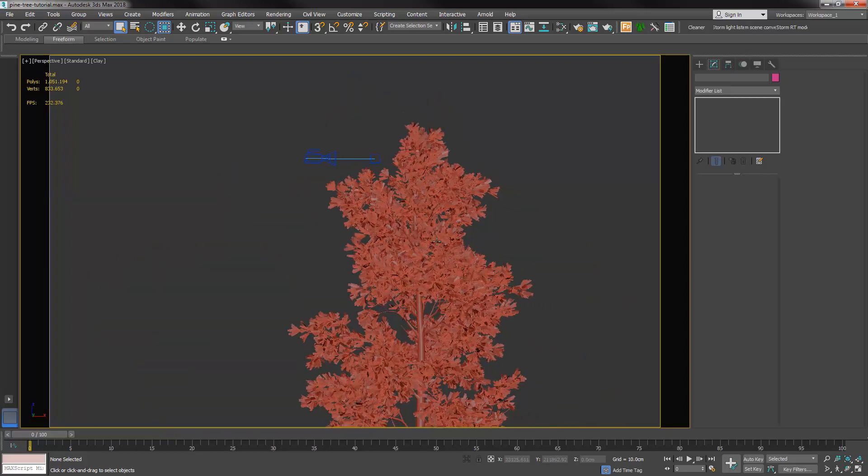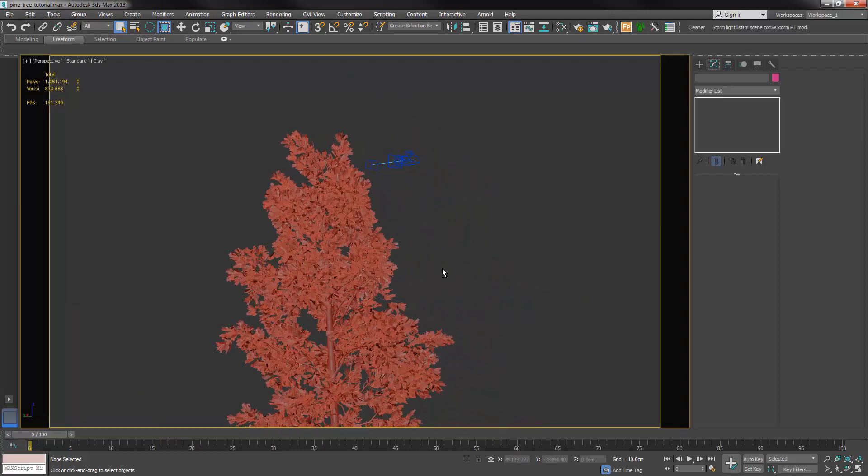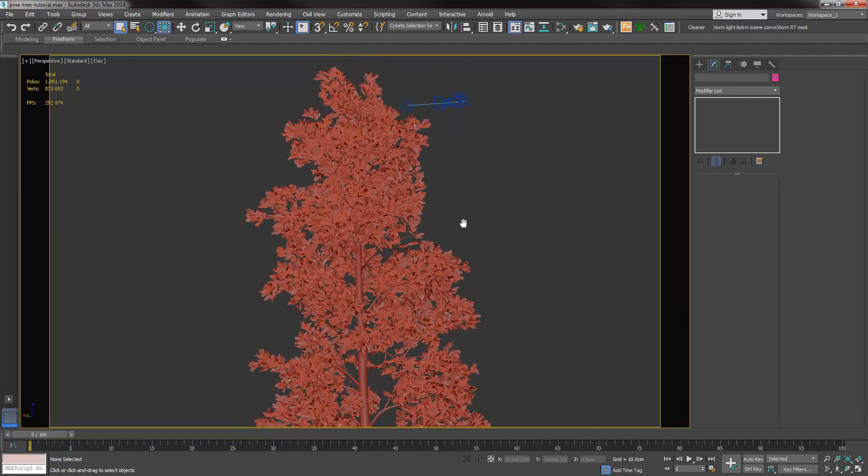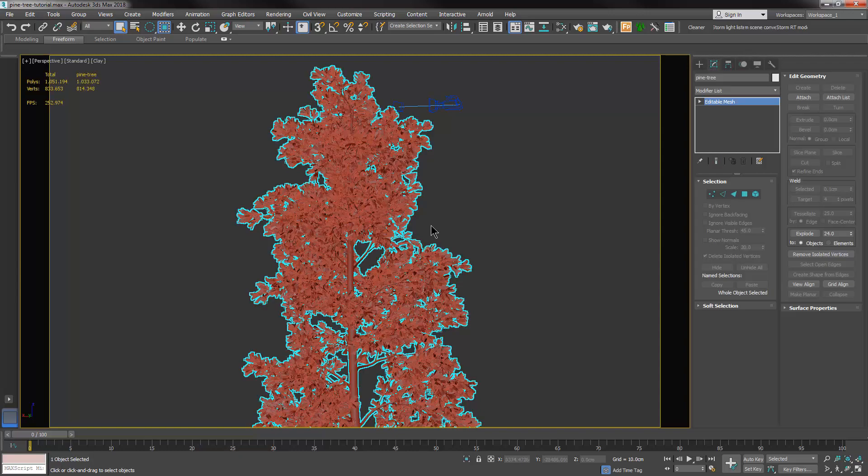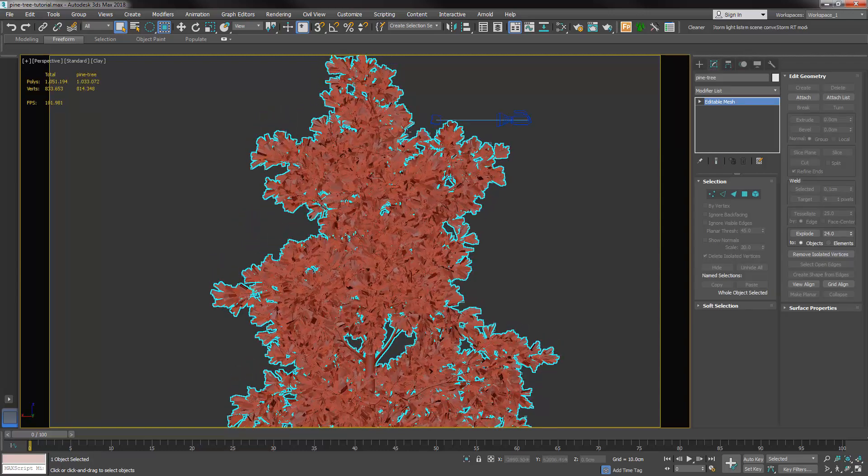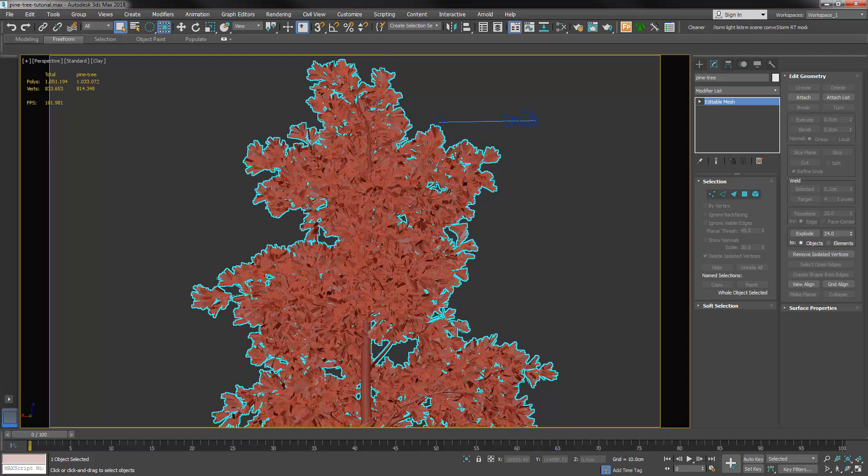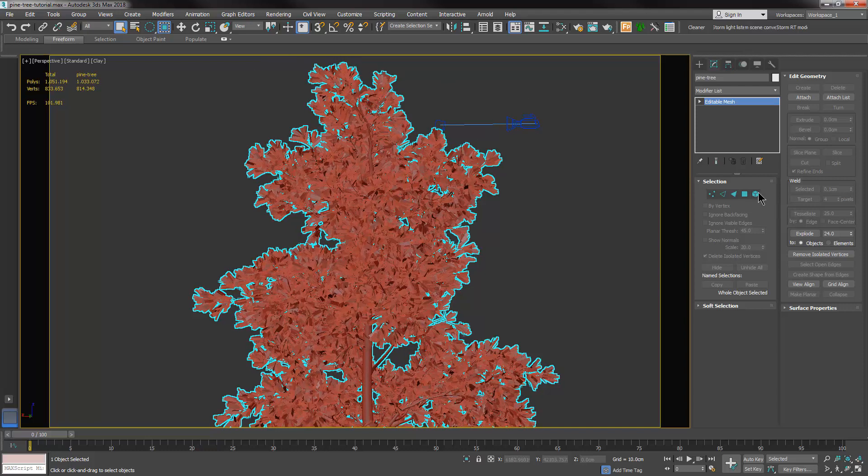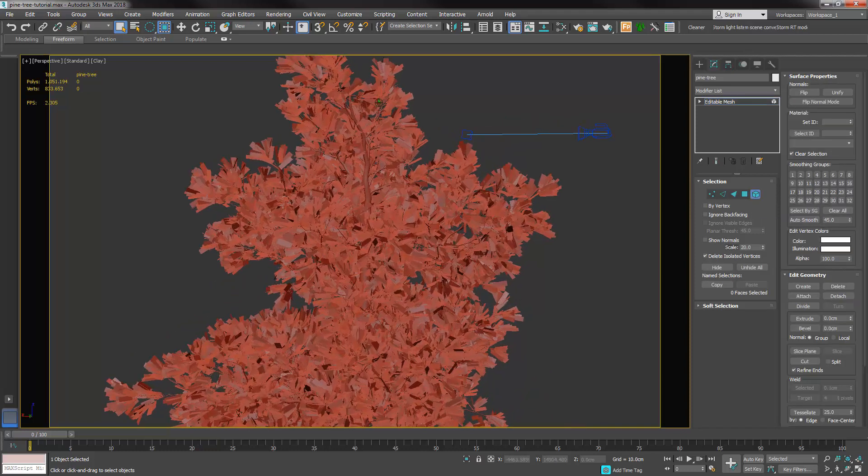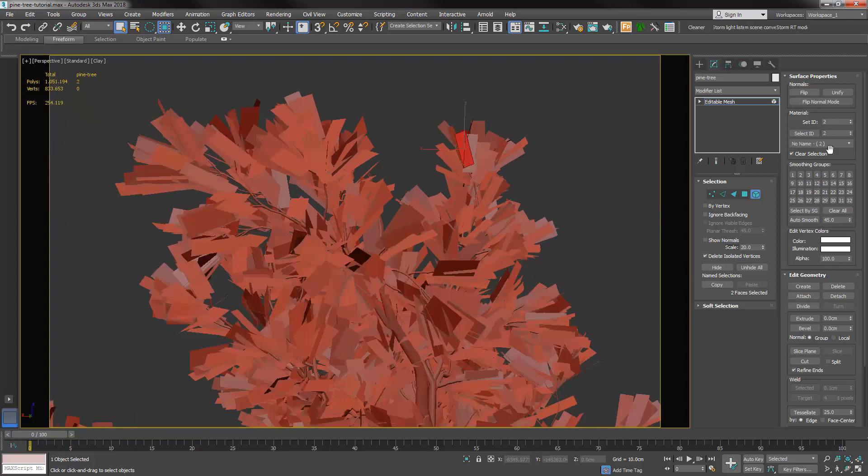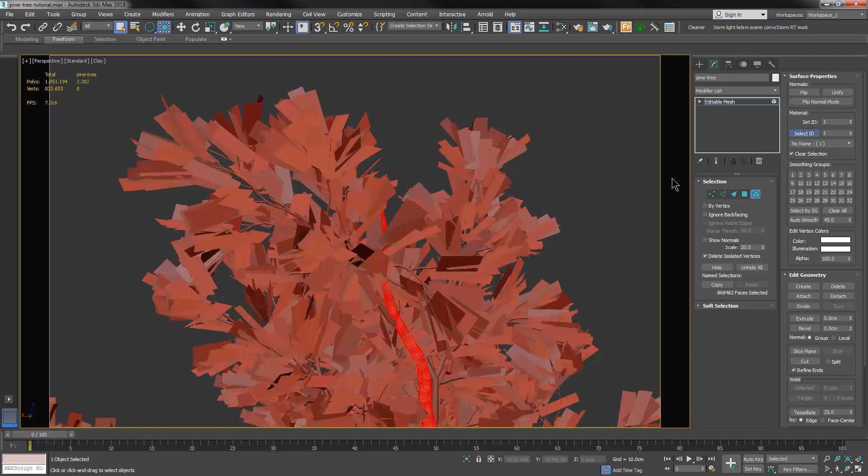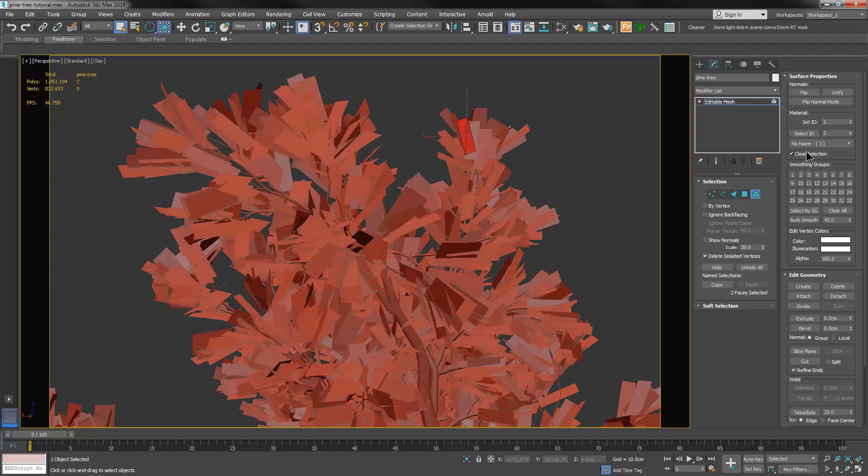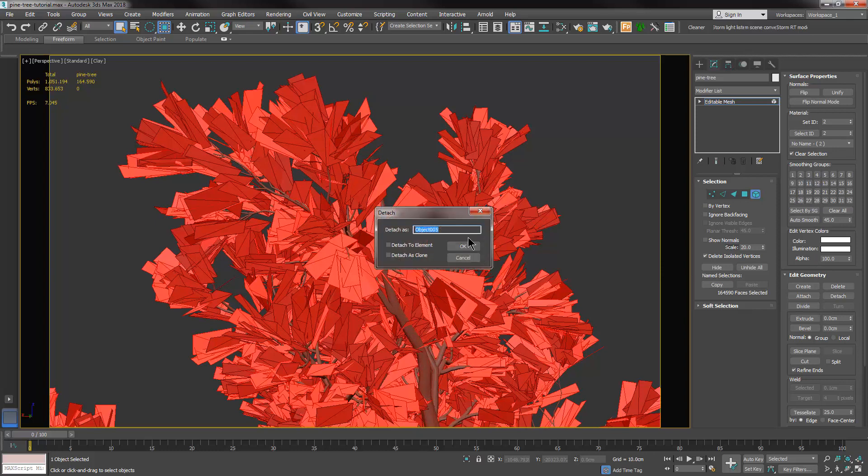Here you can see I have created a common pine tree, and when you create this kind of stuff you usually have one single mesh which is made of different IDs. The first thing I want to do is to separate the meshes according to the IDs. In this case I can see that I have a bunch of IDs - I have the leaves on ID number 2 and the bark on ID number 1. Let's start by detaching the needles.